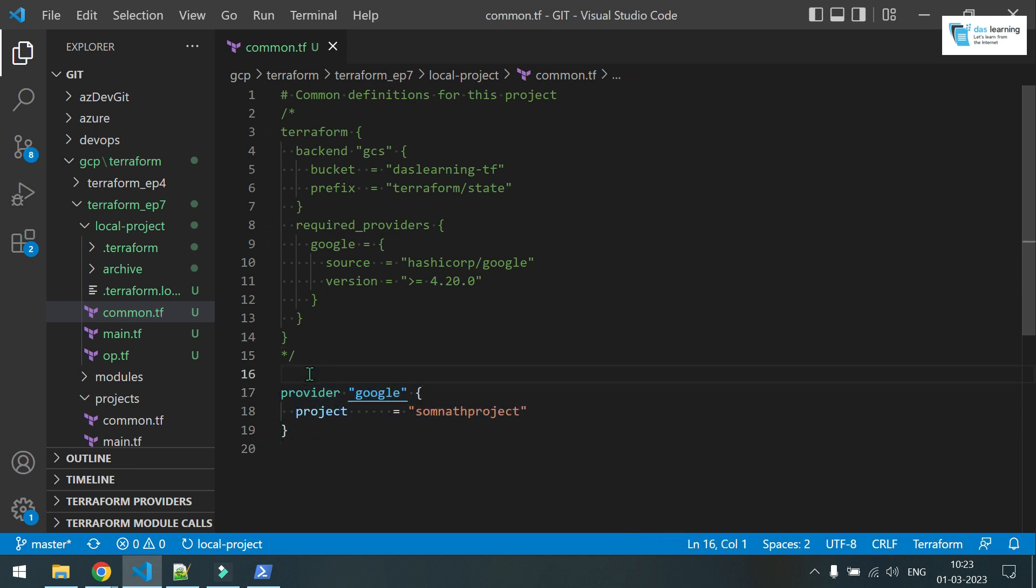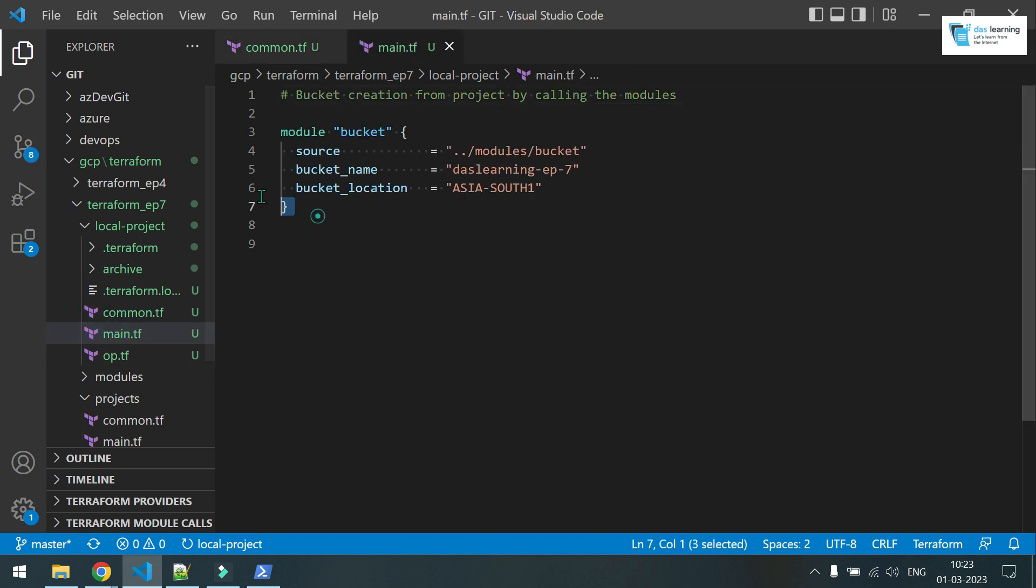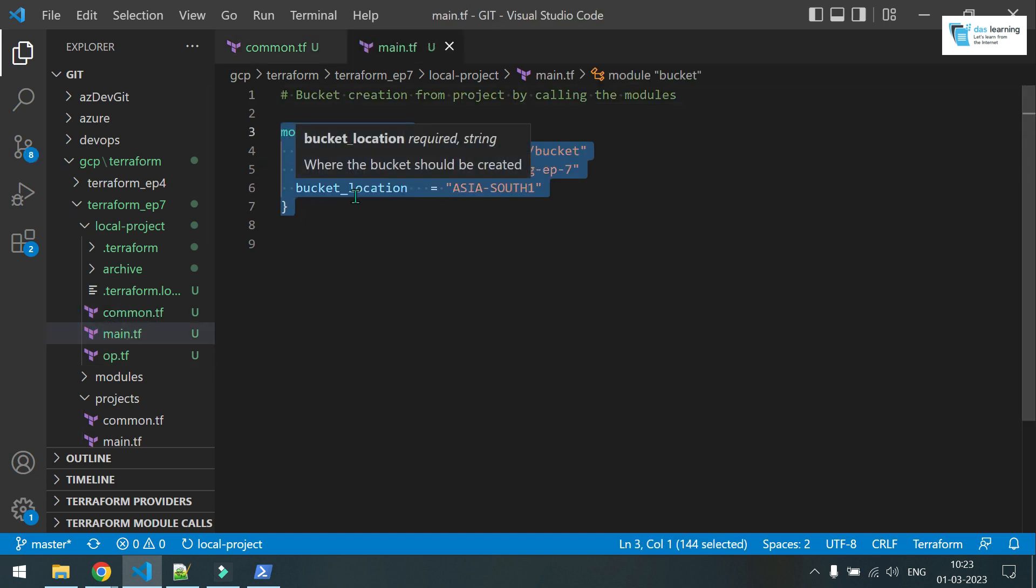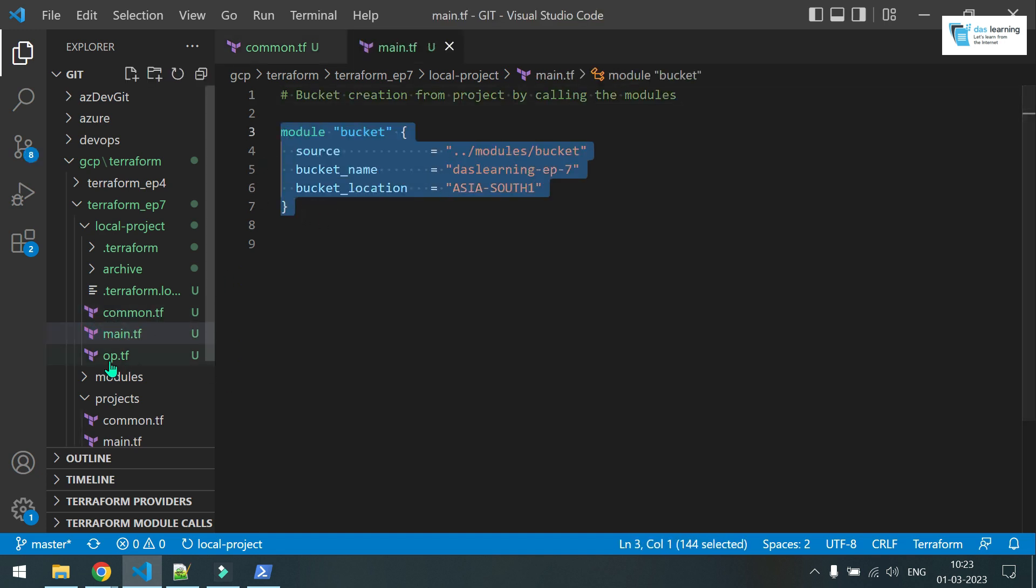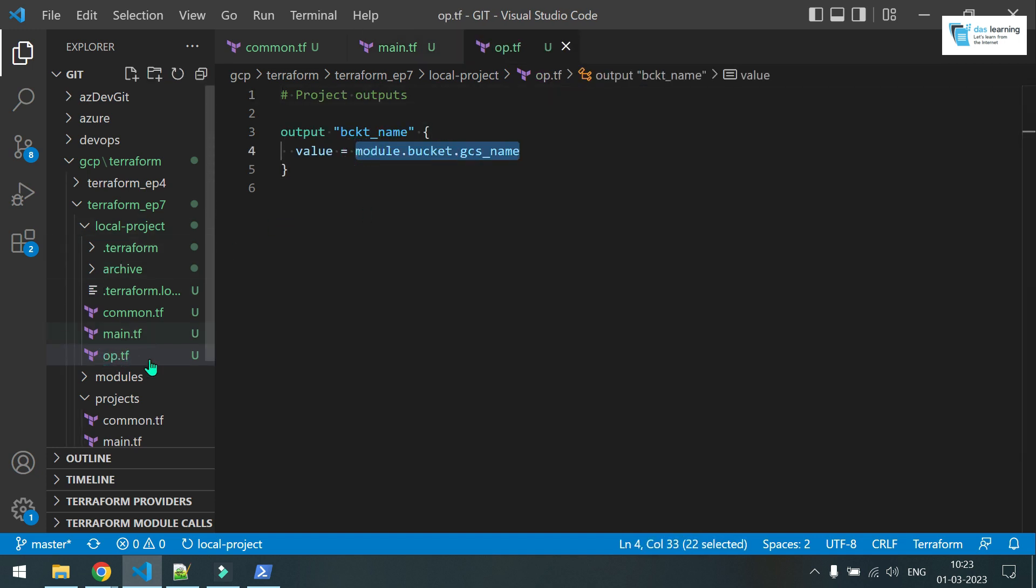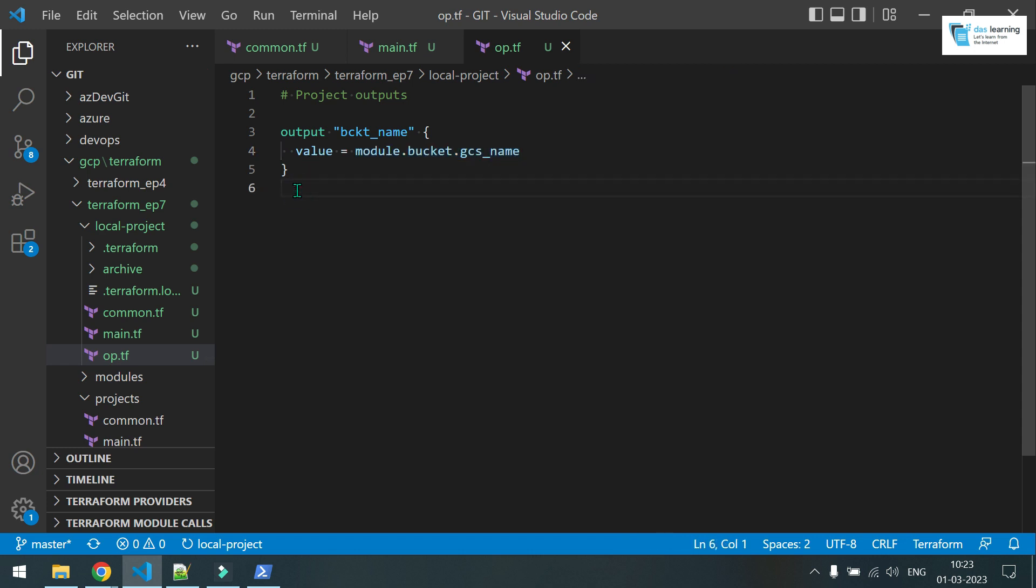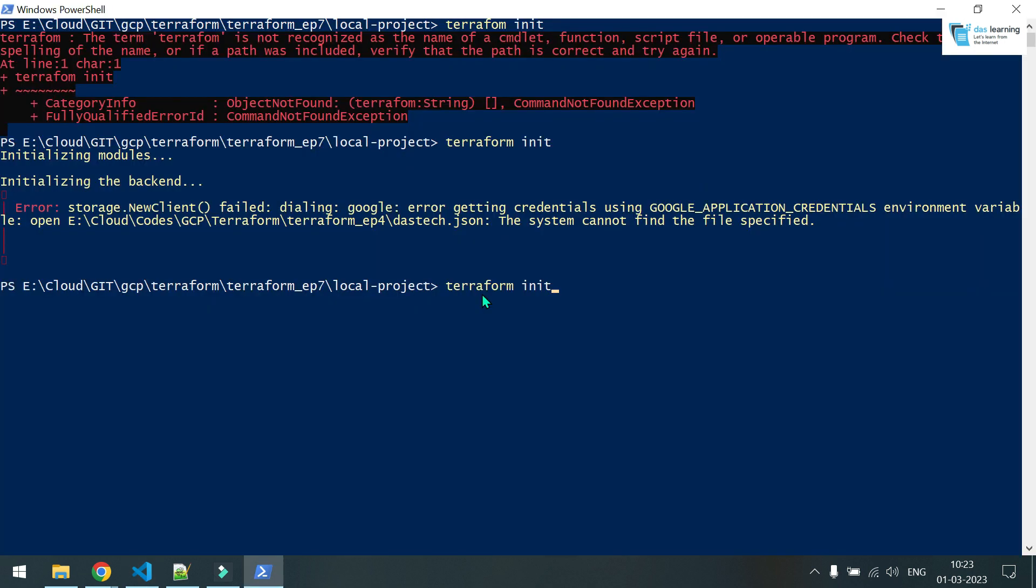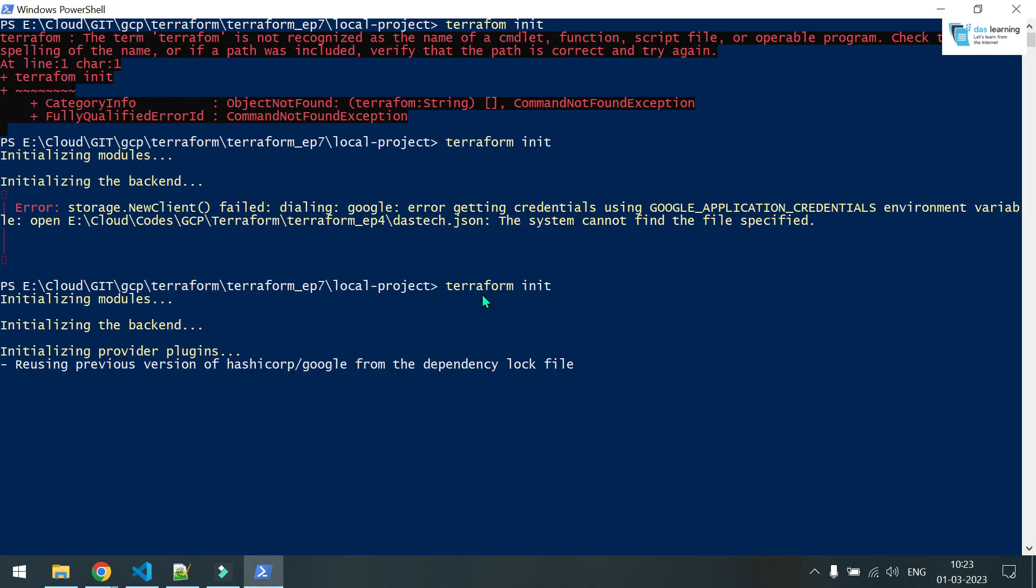I'm giving which provider I need. That's Google. And I'm calling the module. I'm passing bucket name, bucket location. And I am getting the module output which I've shown in a module folder. So I think this time Terraform init should work. Yeah, that's fine.